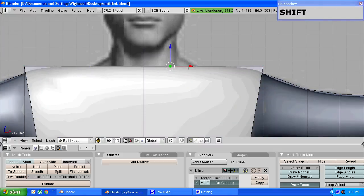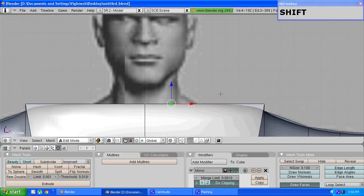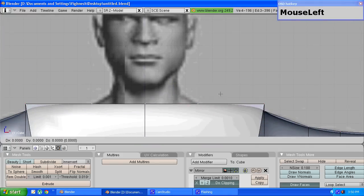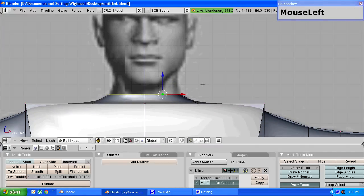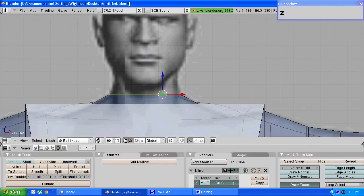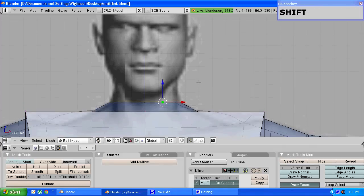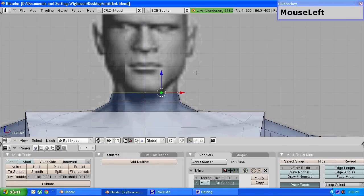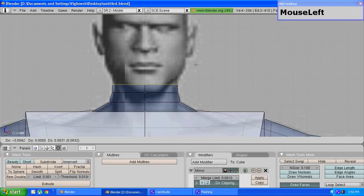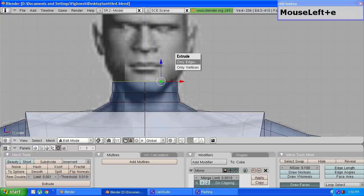With that done, press E to extrude, choose only edges. If you want you can go into wireframe mode by pressing Z and keep on extruding till you get the desired shape of the neck.